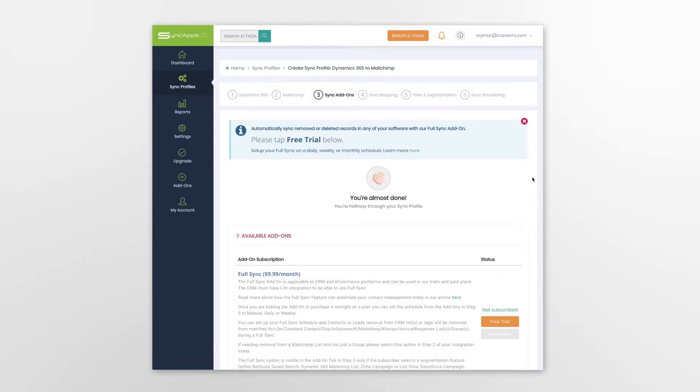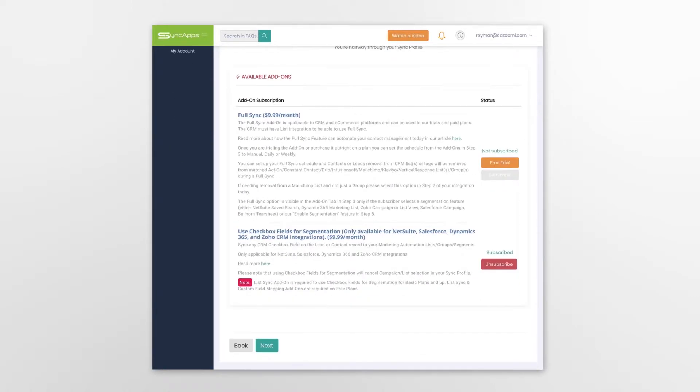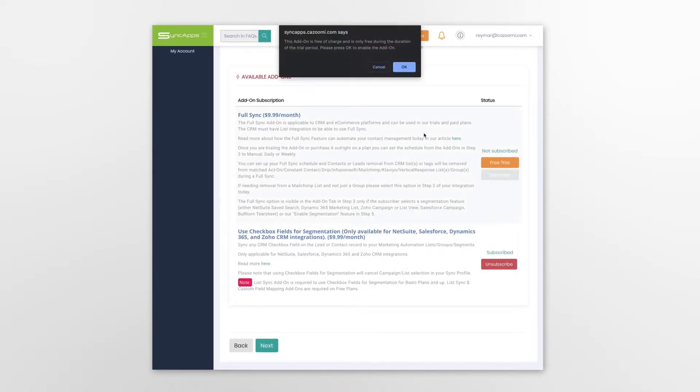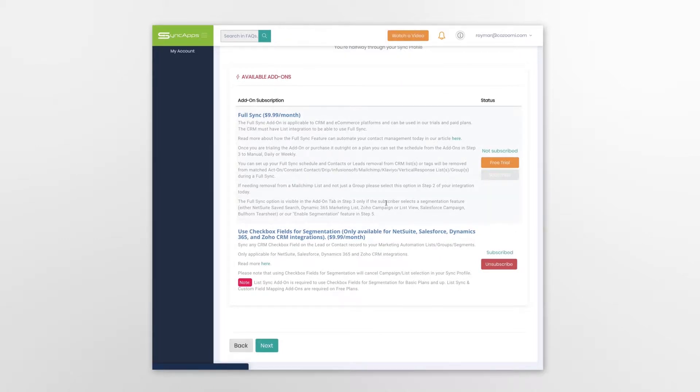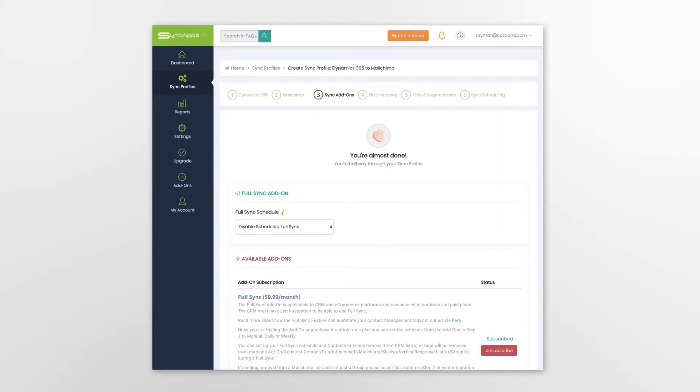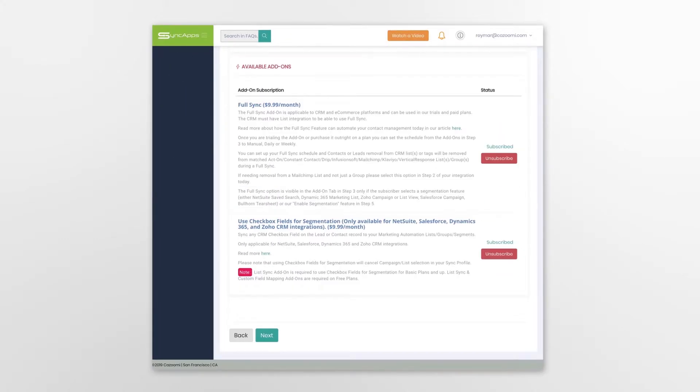After that, you may want to select some add-ons. Choose your preferred add-ons by clicking on the Subscribe button and move on.